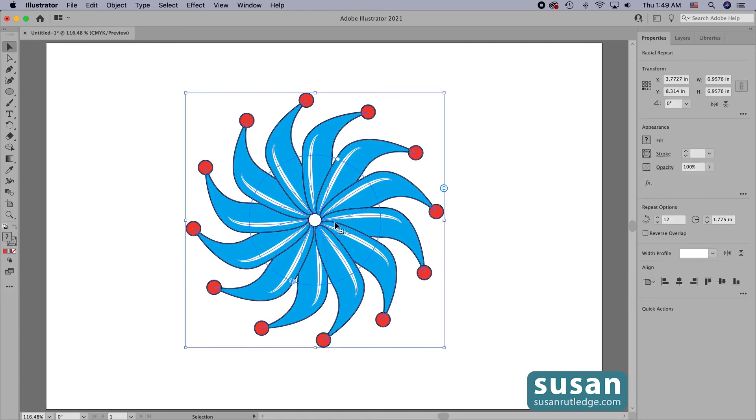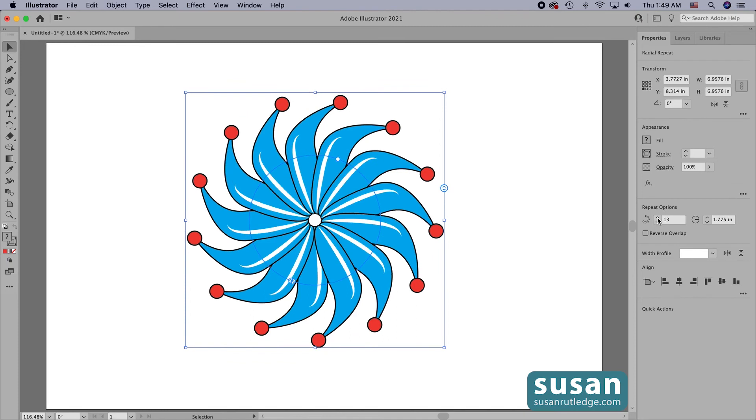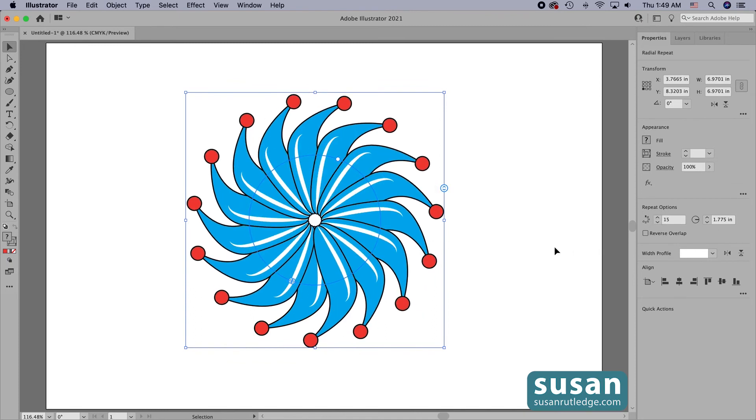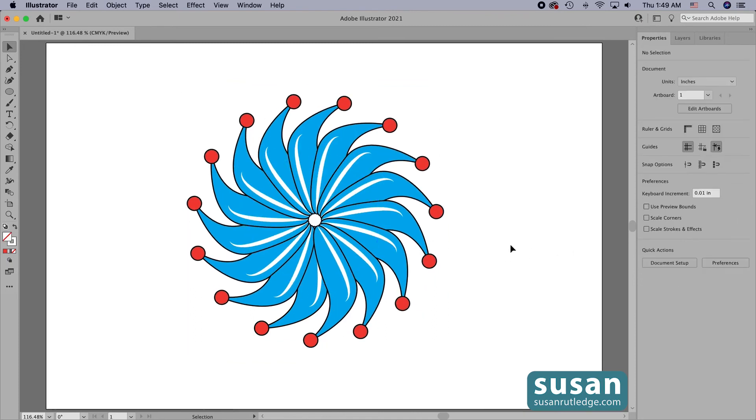I'll click on the design and go over to the properties panel and I'll increase the number of repeats and then click on the artboard to deselect it. Well this is how I'm going to leave my design.